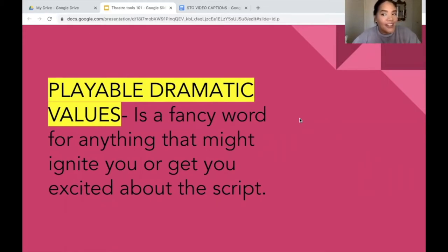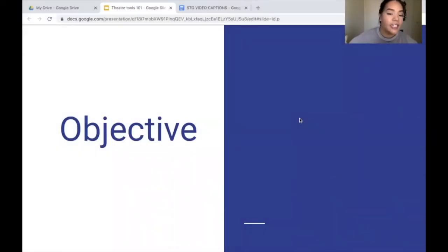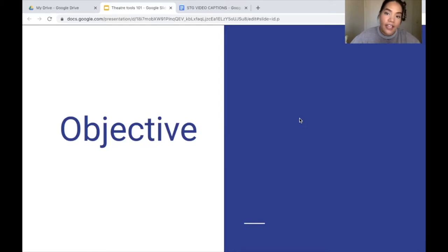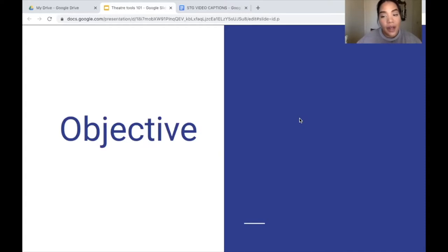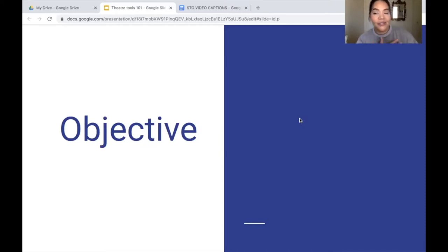Now that we know what we are working on, let's get started. The first word we have today is objective. An objective is the most basic thing a character can have in a narrative. Every character in a narrative will have an objective, and sometimes as an audience we like to see through the course of the play if they actually achieve it.